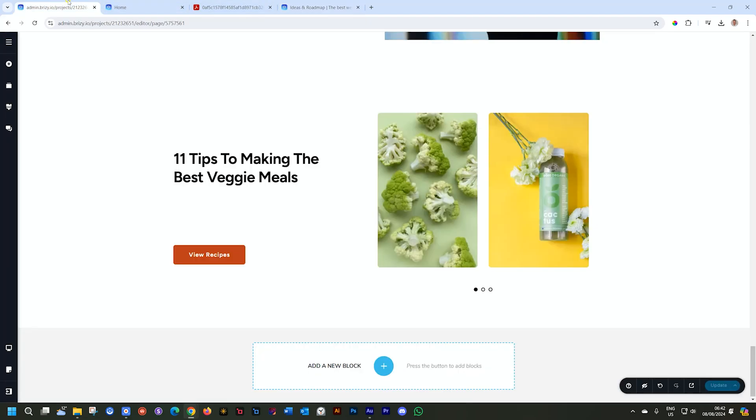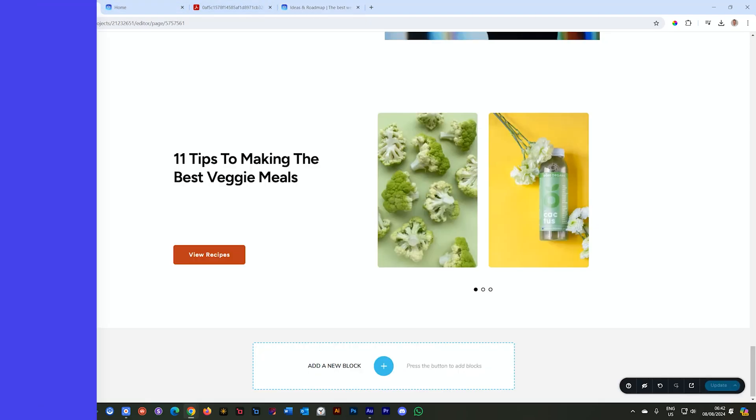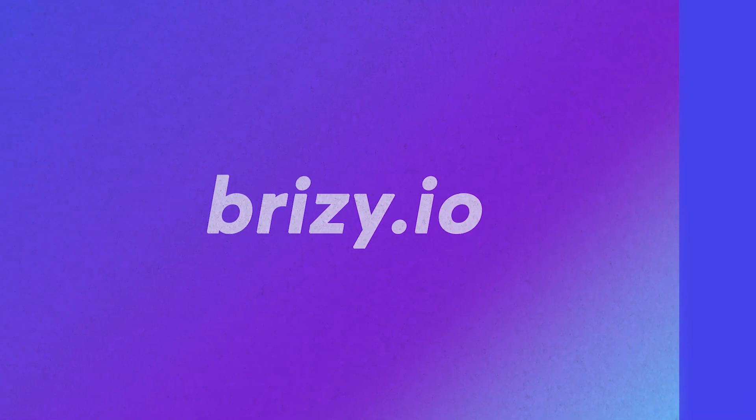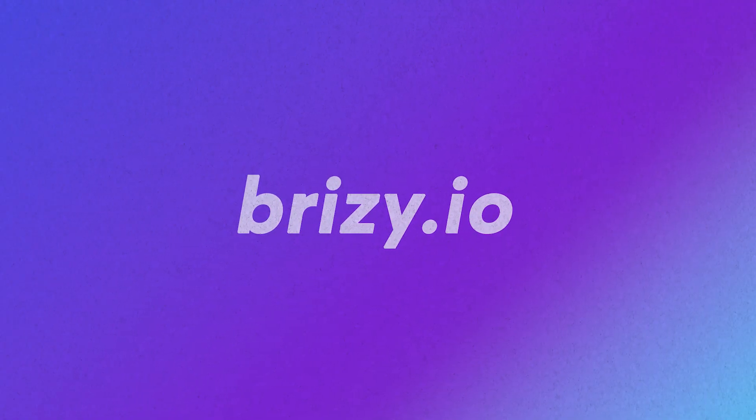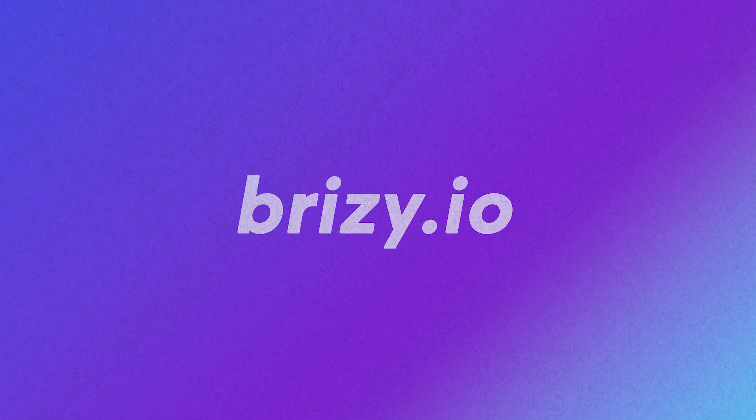That is the media library for Brizzy Cloud. Remember to subscribe, visit us at brizzy.io. I'll see you around.